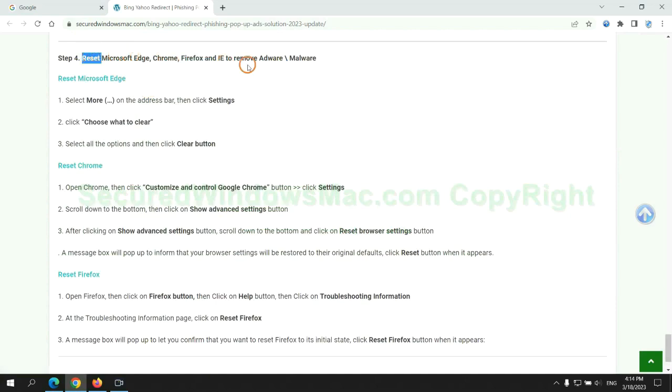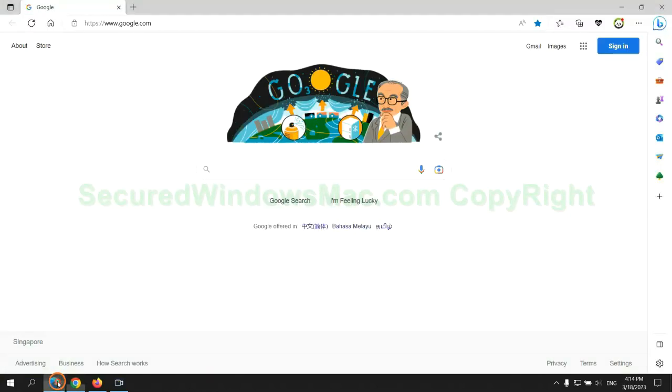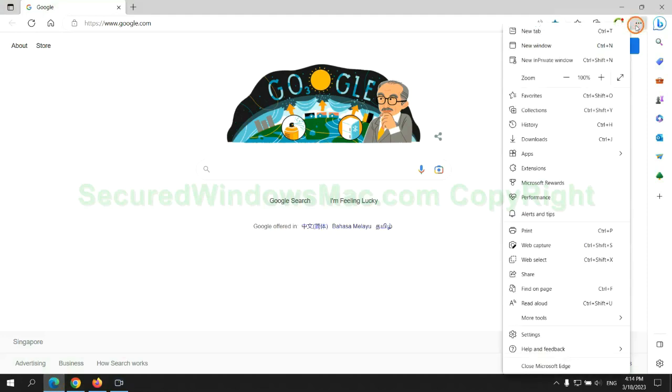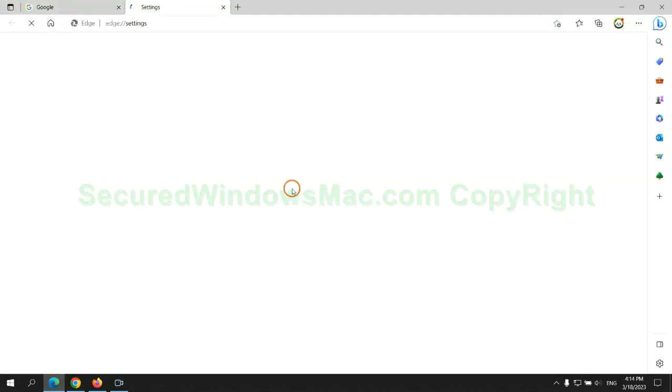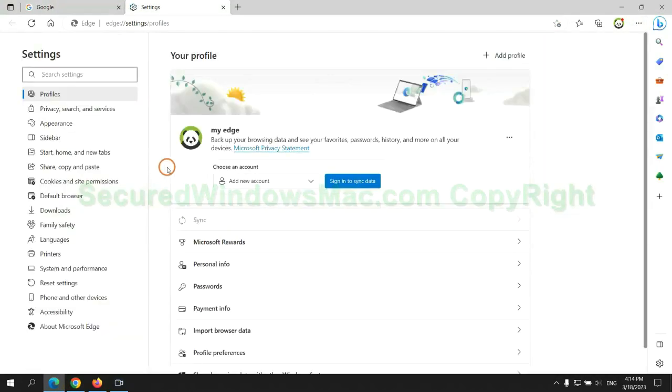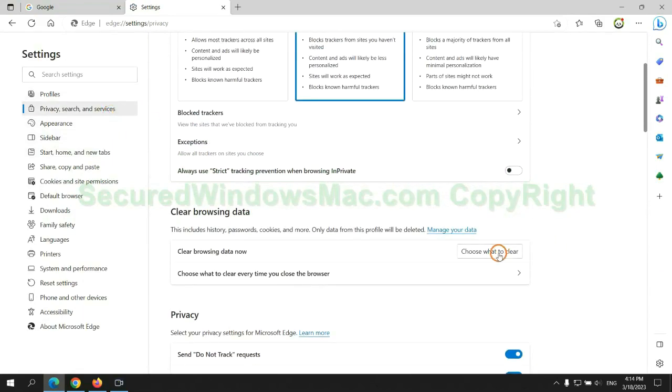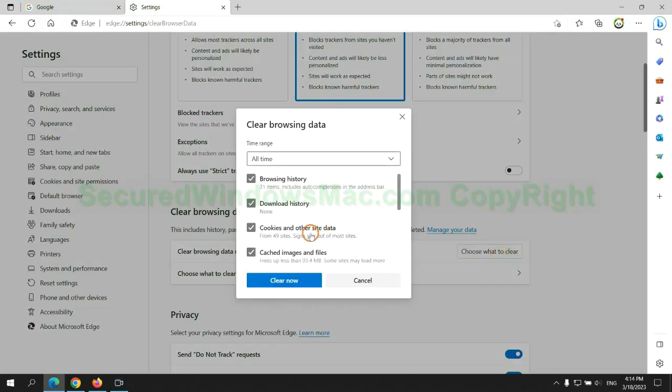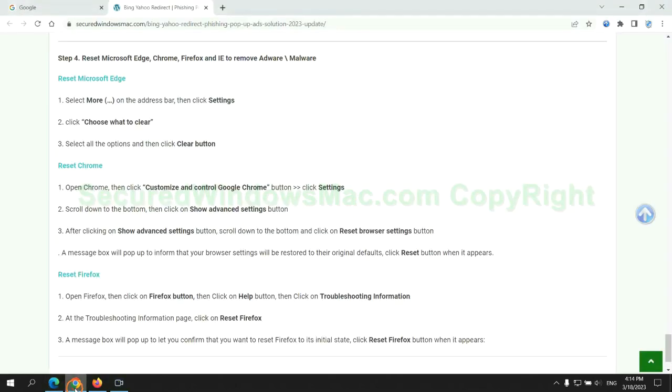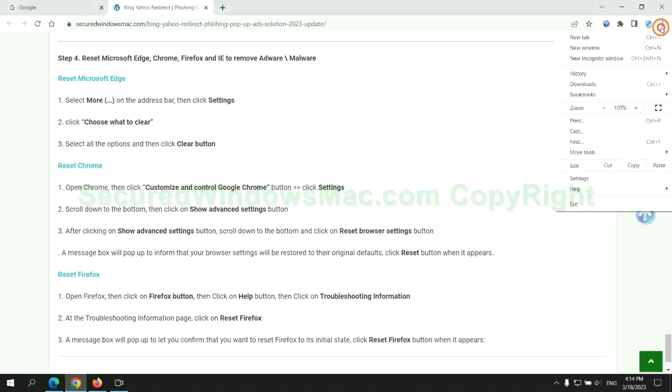The final step is to reset web browsers. We reset Microsoft Edge first. Then reset Google Chrome.